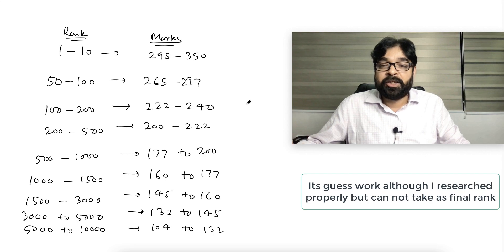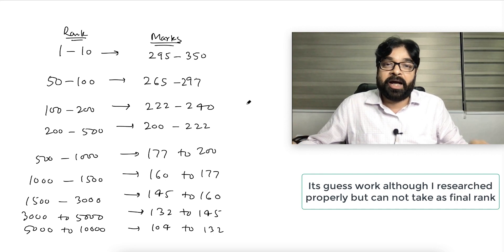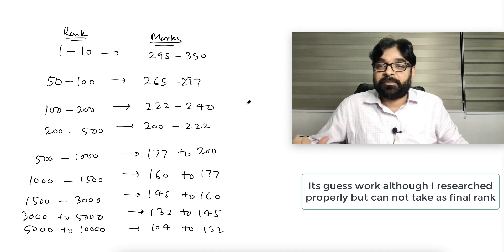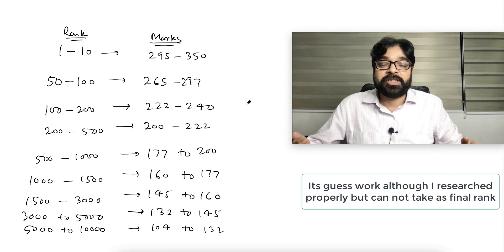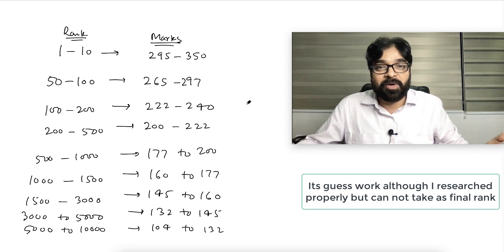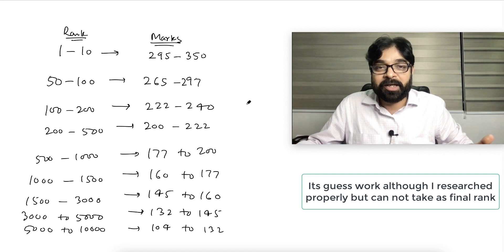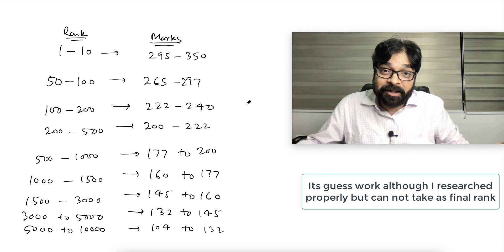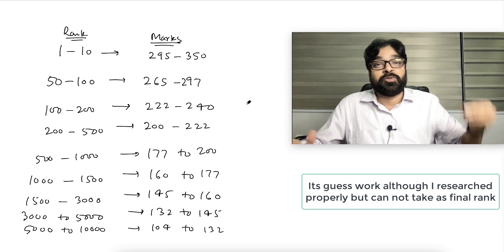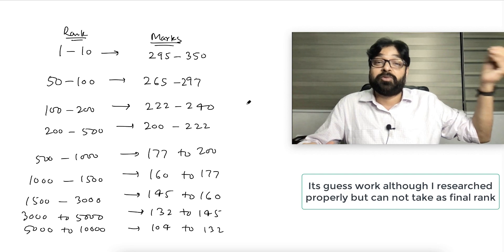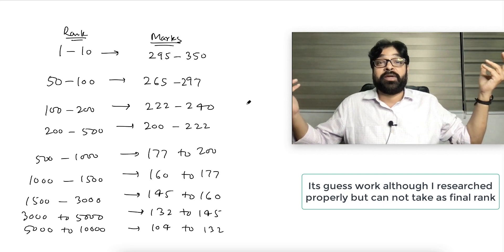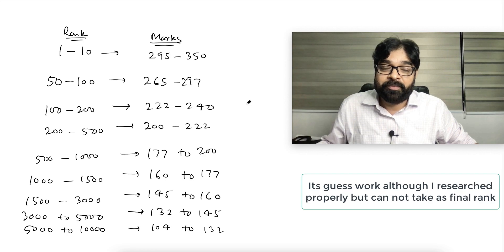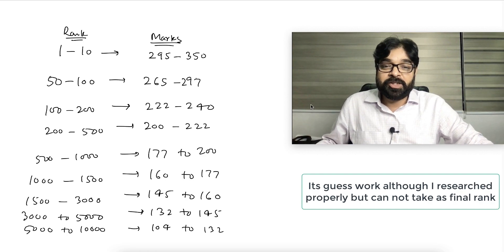This is what, according to me, the expectation. Please do not consider it is correct. It's just guesswork. You know guesswork may be nearly correct, may be very much correct, and may be totally flop. Anything can happen because which student is sitting where, if they score very high, the ranking system will change. Thank you very much.